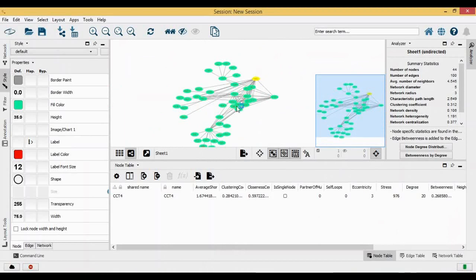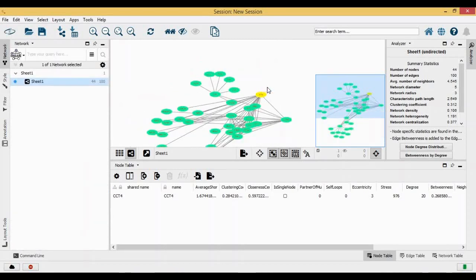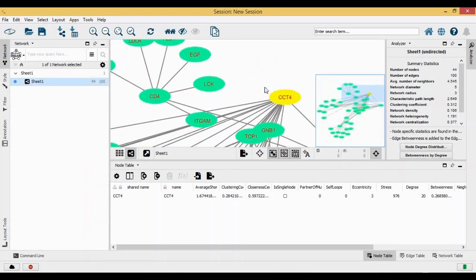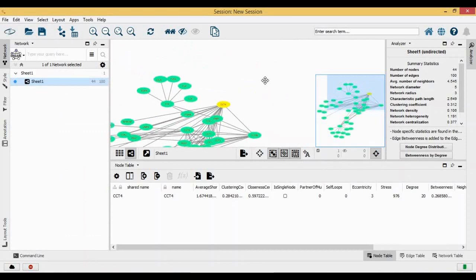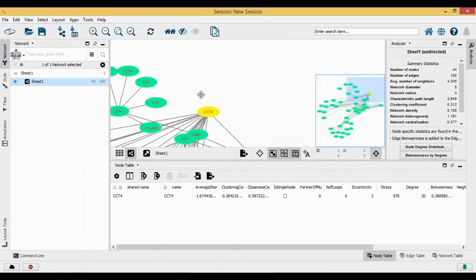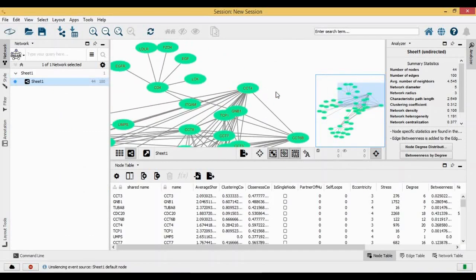This is how you can carry out the analysis for your interaction network. Hopefully you have liked this tutorial. Do not forget to like, share, and subscribe. I'll be back with more videos. Till then, thank you very much and take care.